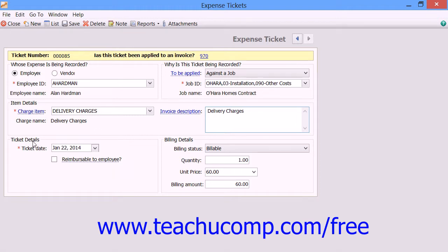Then in the Ticket Details section, use the dropdown to select the date for the expense ticket. If the expense is to be reimbursed to the employee, you can check the Reimbursable to Employee checkbox.